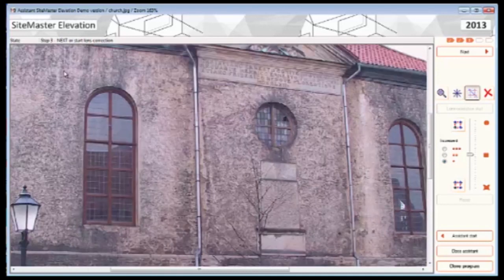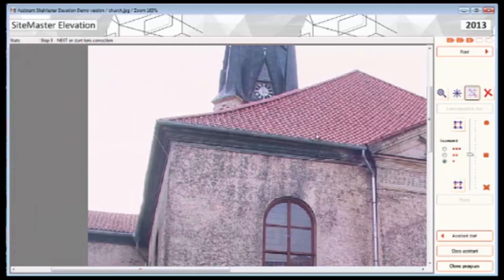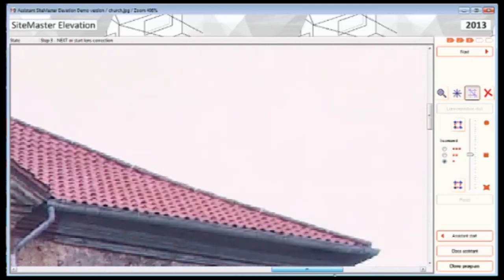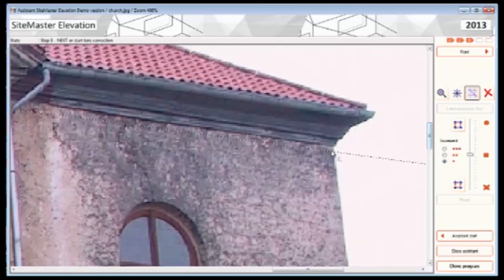I'll use the mouse wheel to zoom in so I can get a lot closer - the idea with the software is to get as close and as accurate as you possibly can. I'm going to put one construction point here where the corner of the building and the underside of the eaves meets, and then scoot across to the opposite side, because theoretically this is a straight line to the opposite corner.